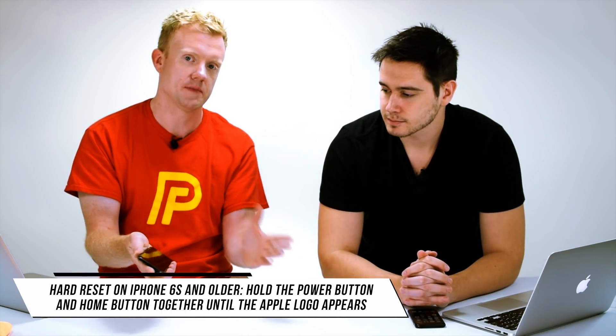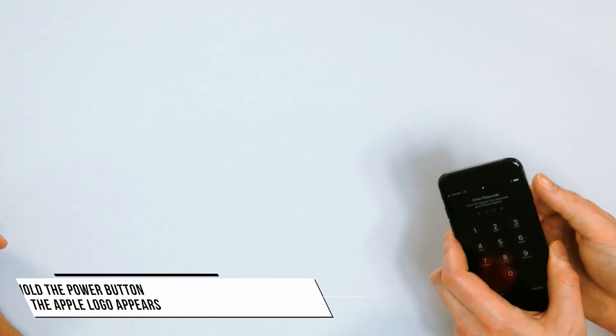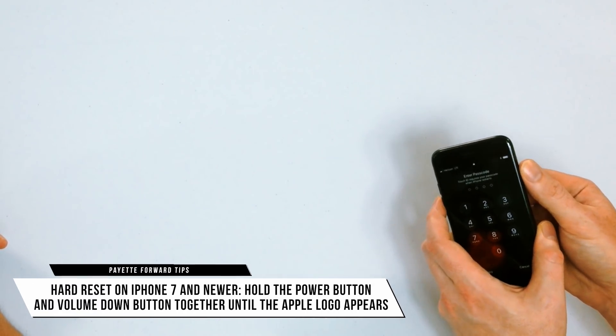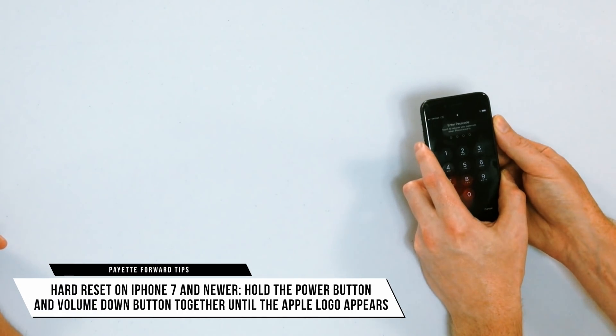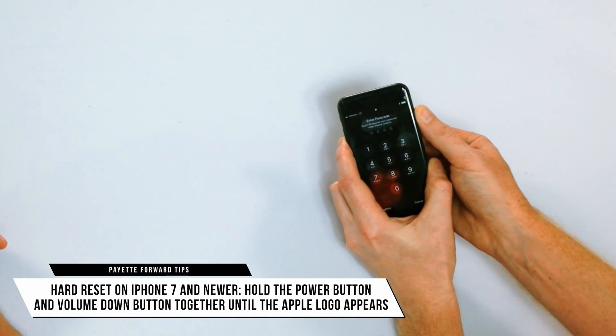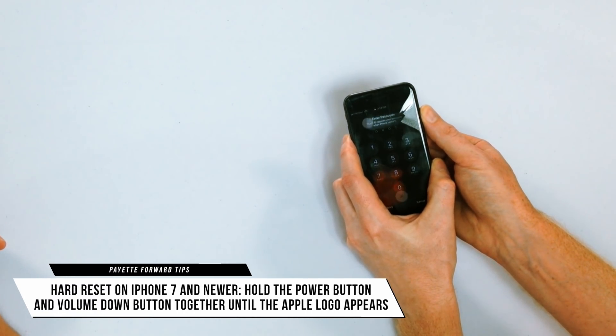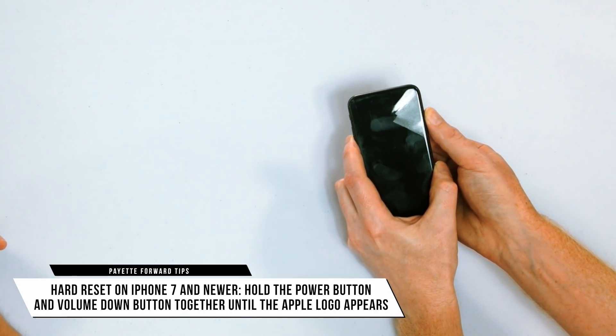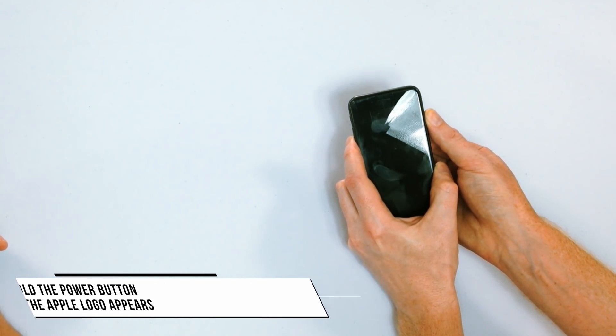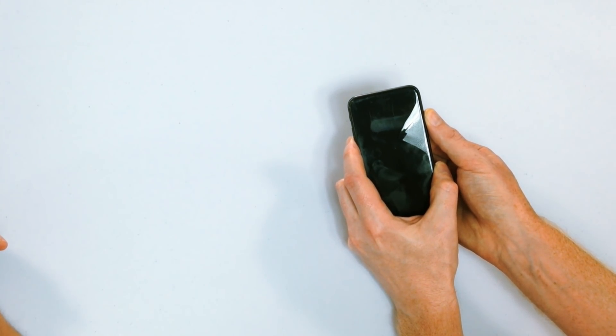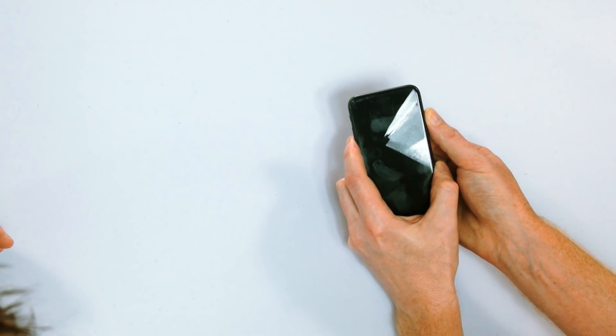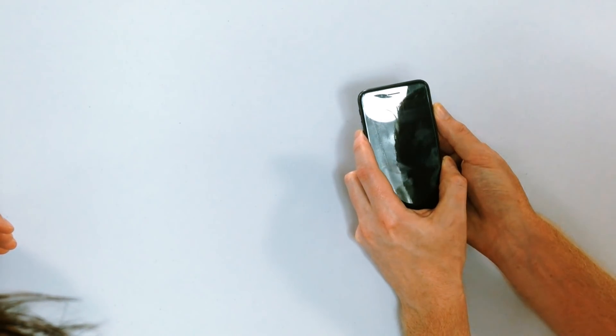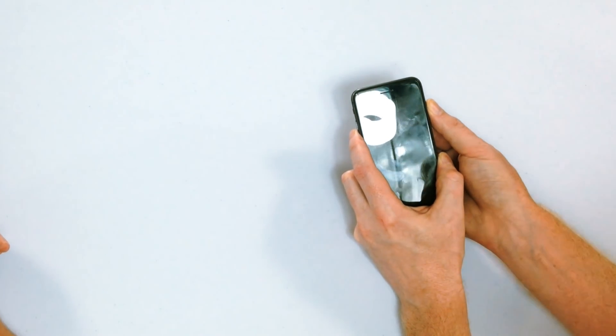I have an iPhone 7, so on an iPhone 7 or newer models we're going to hold down the power button and the volume down button together until the screen turns black first and then the Apple logo appears on the screen, and then let go.